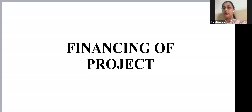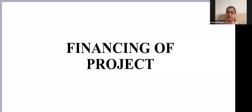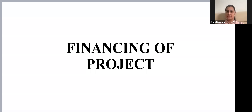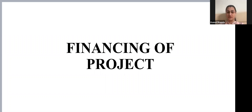Today's topic is financing of a project. Once we have identified the project, we need to look for funds. We will look at how to arrange for funds and what the different sources of finance are.